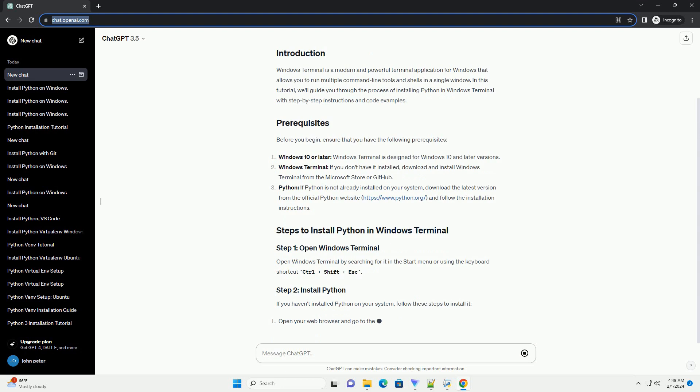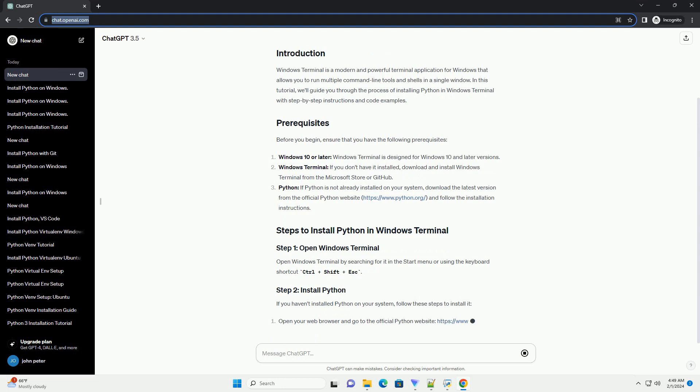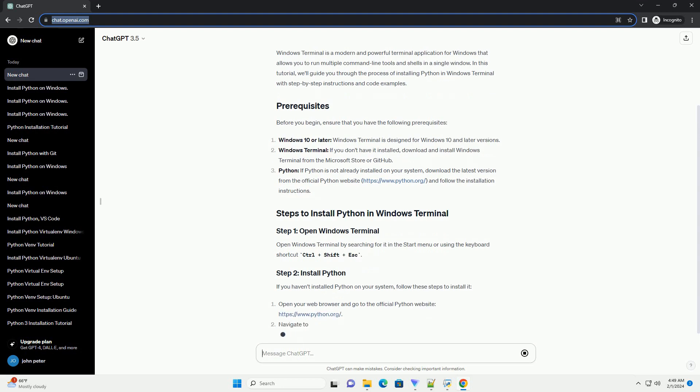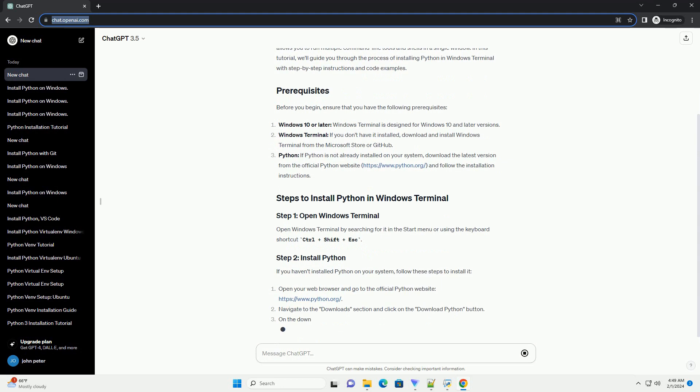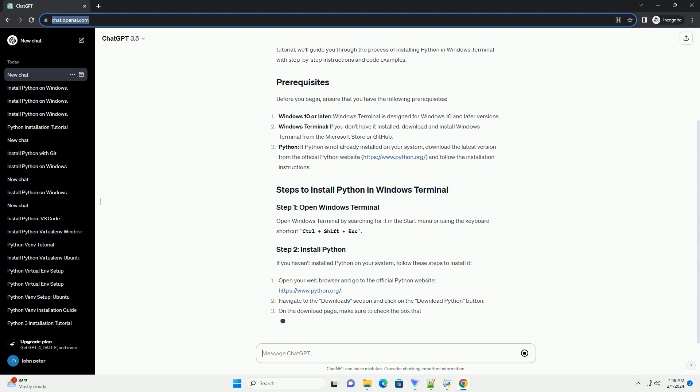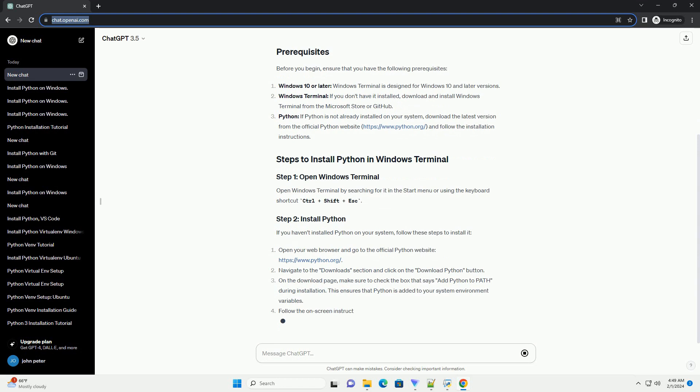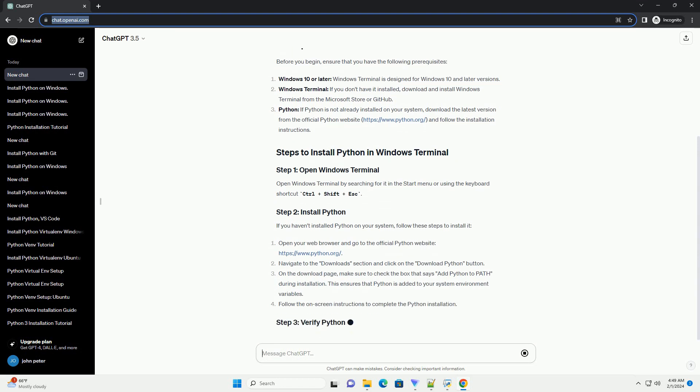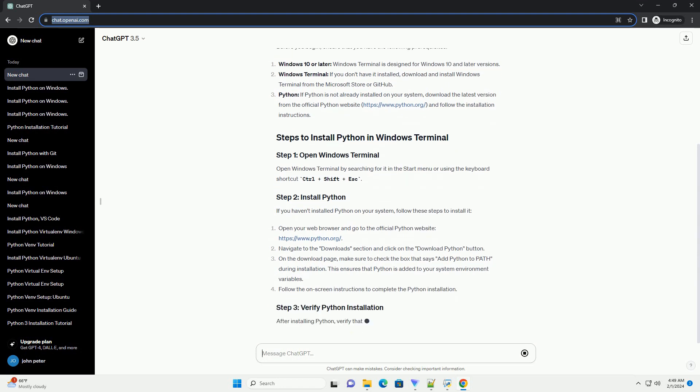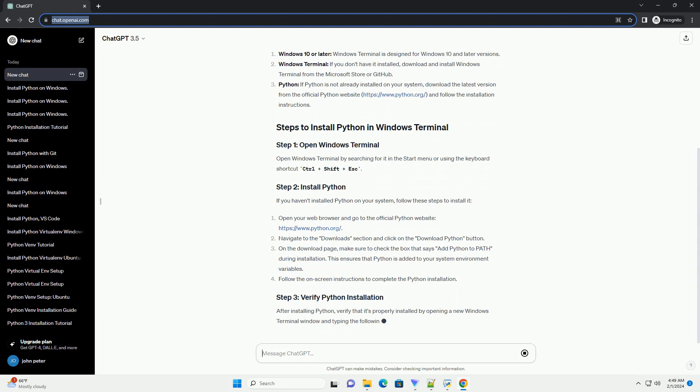Python, if Python is not already installed on your system, download the latest version from the official Python website, https://www.python.org, and follow the installation instructions.